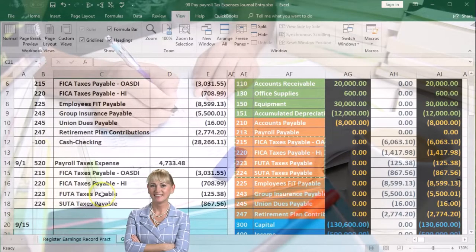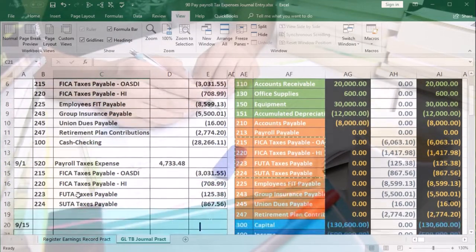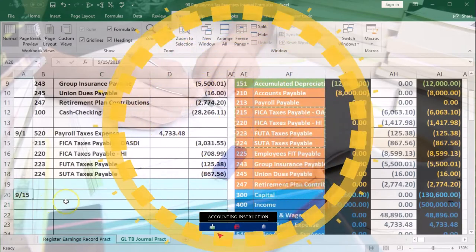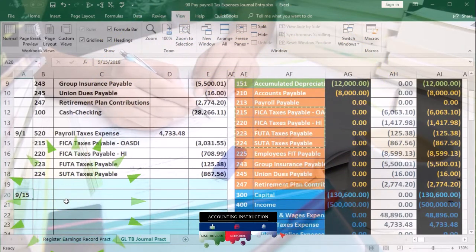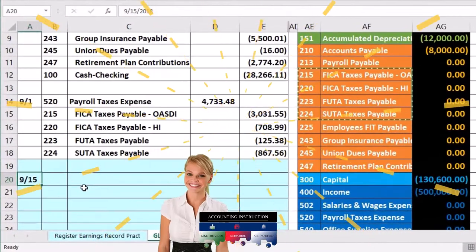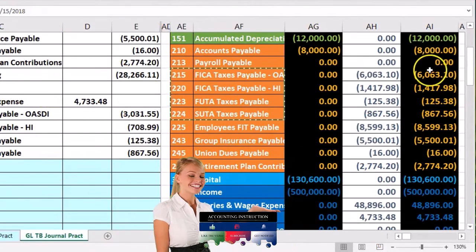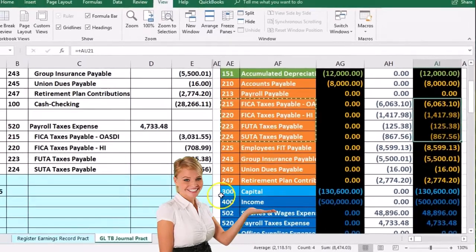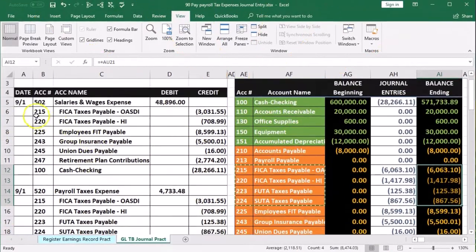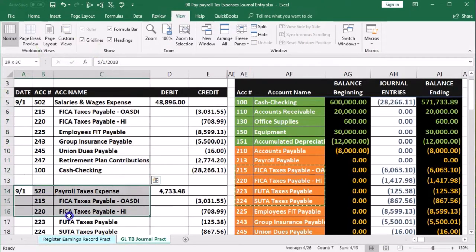For our pay period ending in August, we made the transactions on September 1st. Now we're going to make the payment — we're going to say that happens on 9-15. We processed payroll on 9-1 and then we pay off all these liabilities on 9-15. Note that these two journal entries were created from our register and our worksheet, respectively.